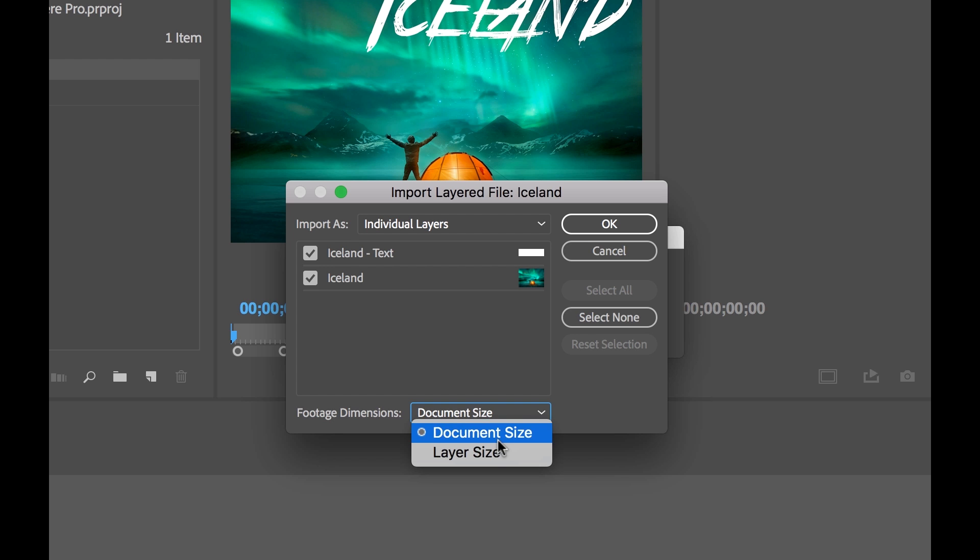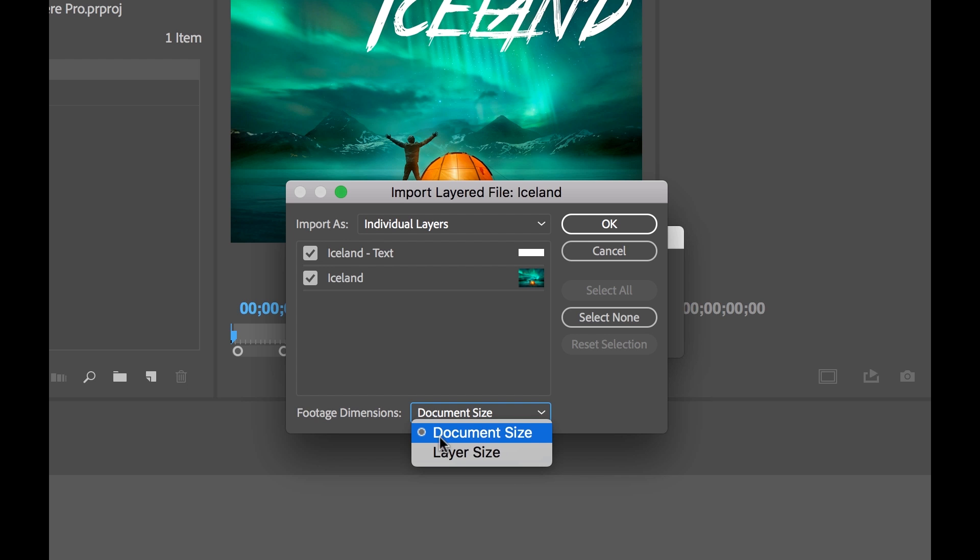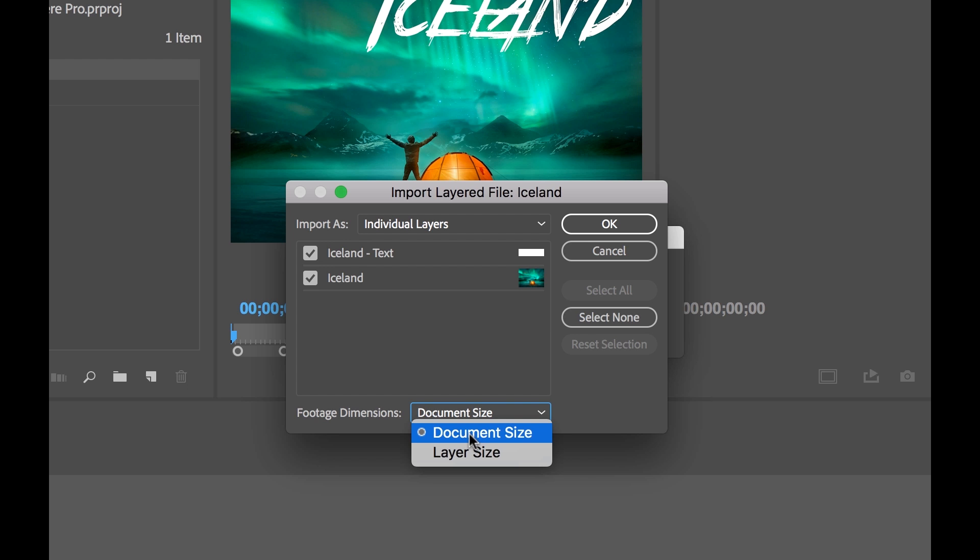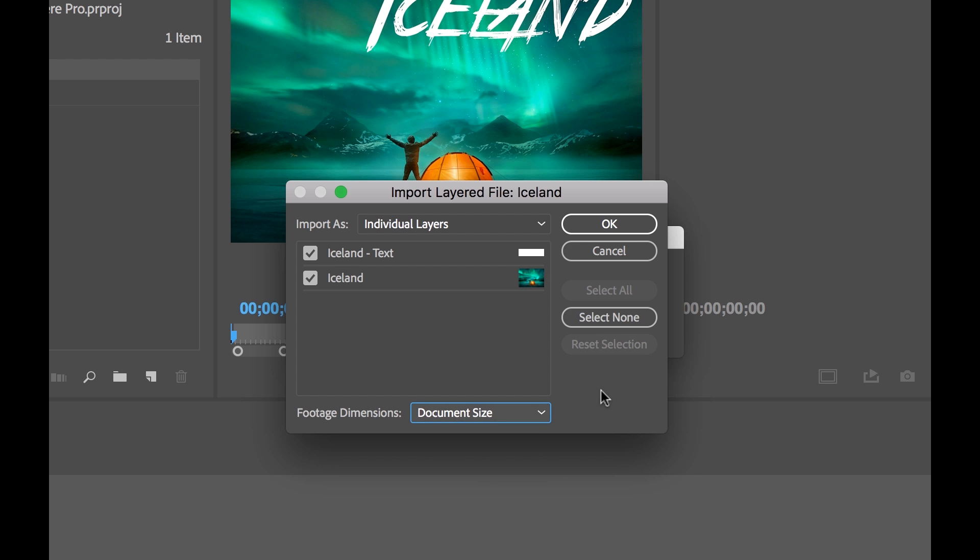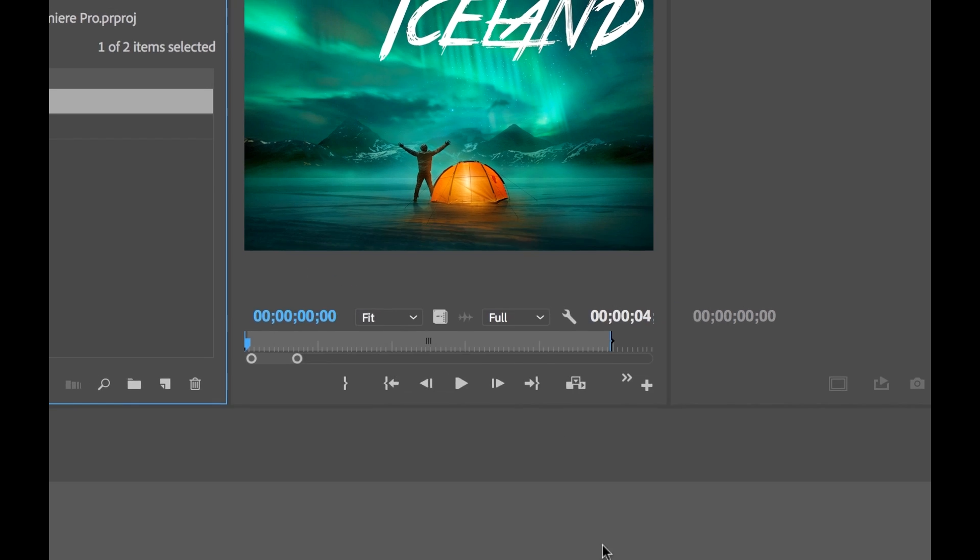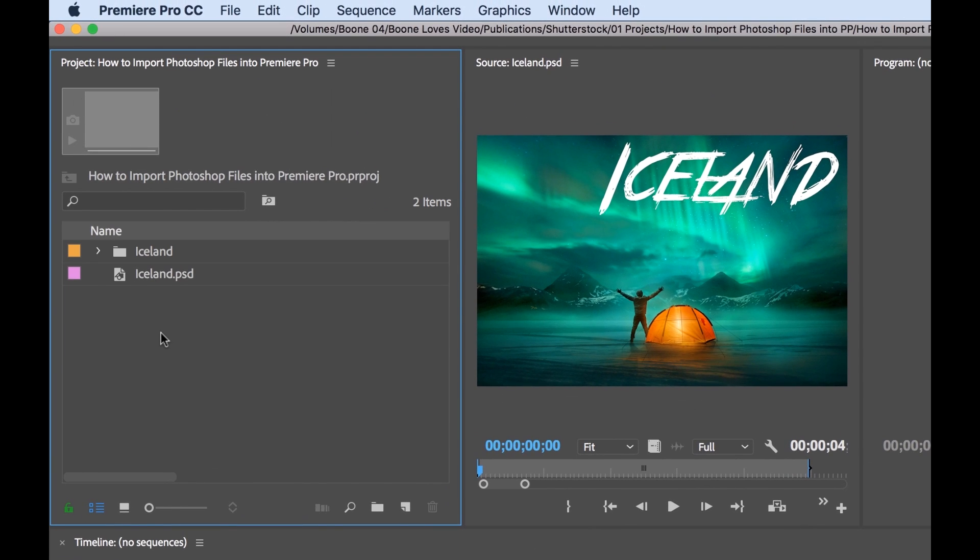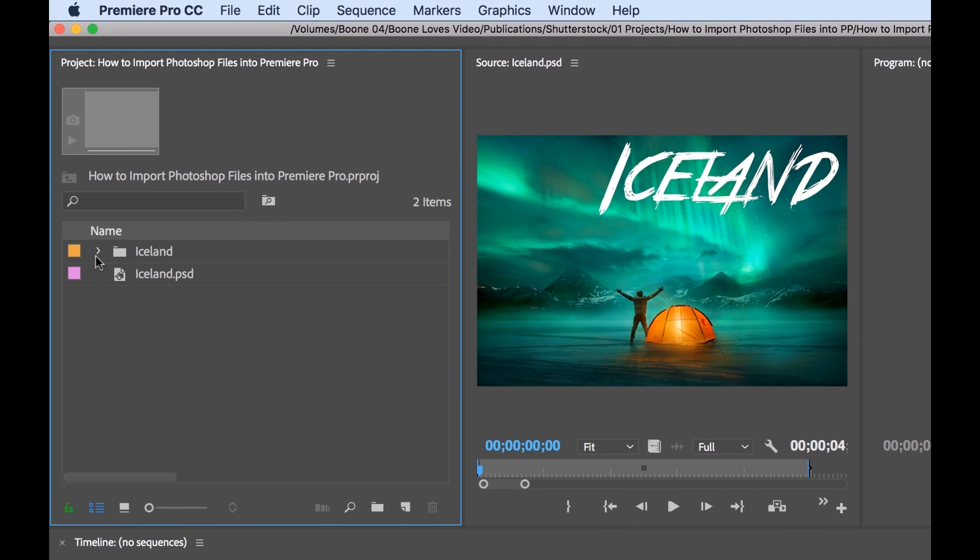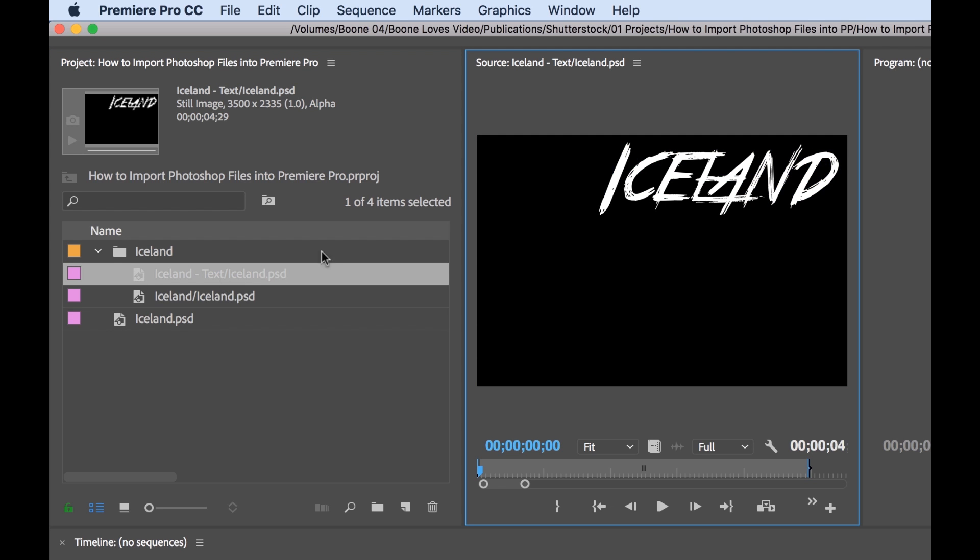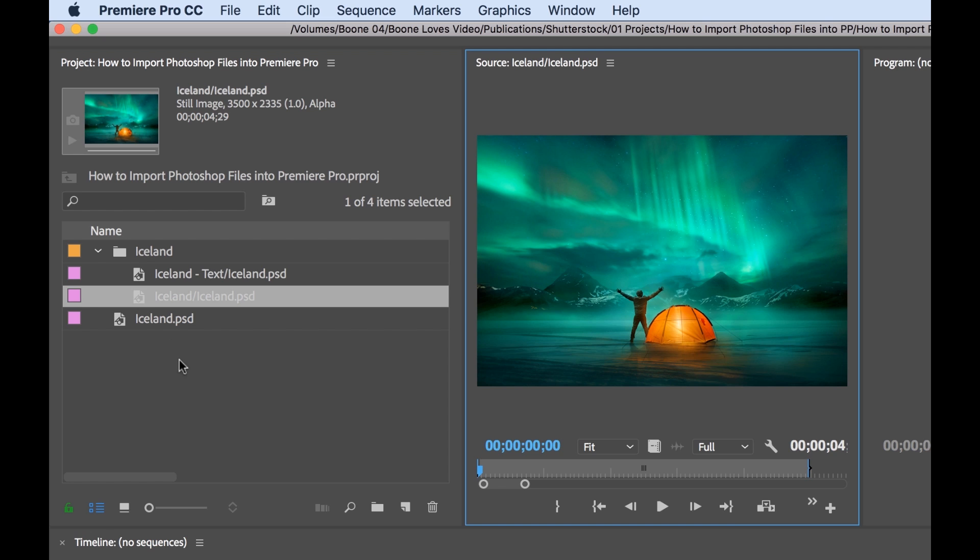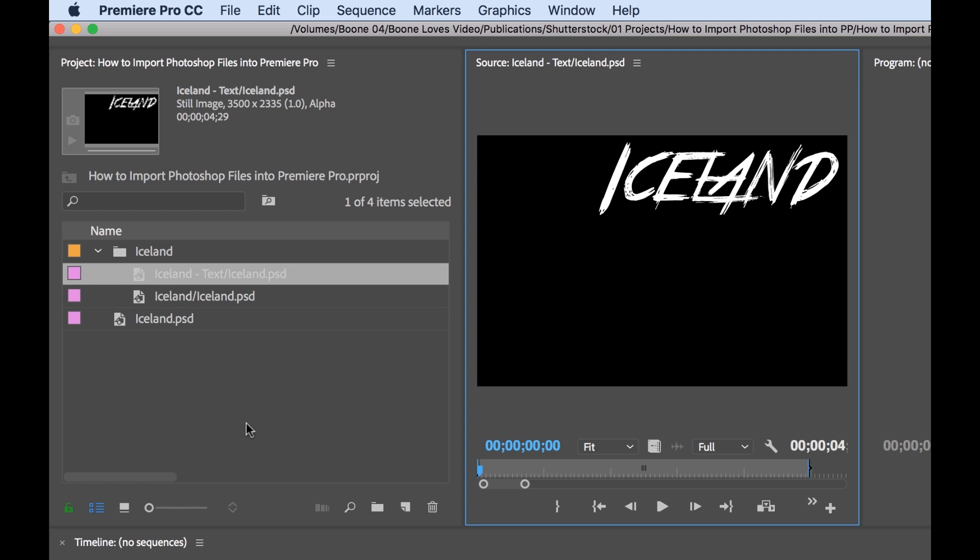Here I can specify if I want these layers to import as the size of the document, or if I want to import as their individual layer sizes. Now this is important, if you want to keep these aligned properly, like if I want to keep my text aligned, I'm going to keep the document size selected. Now if I go to OK, you'll see that a folder is imported. If I open up this folder, now I have each of these clips as individual layers, or the individual layers imported as clips. So that's pretty cool, that's exactly what we wanted.